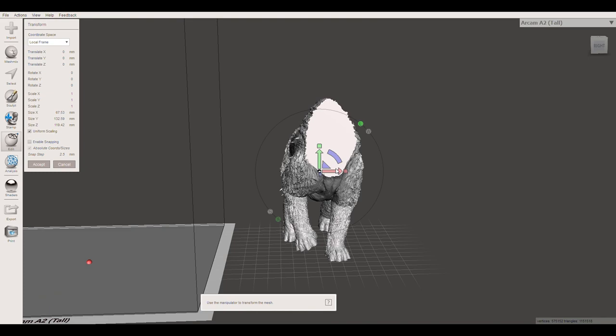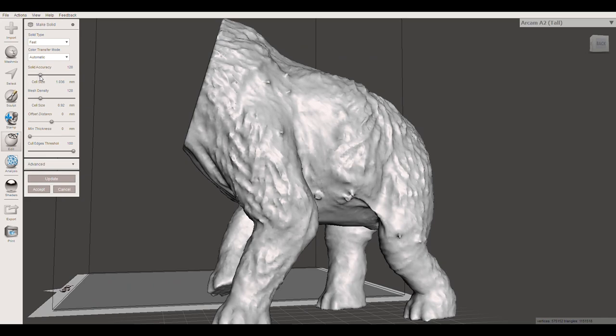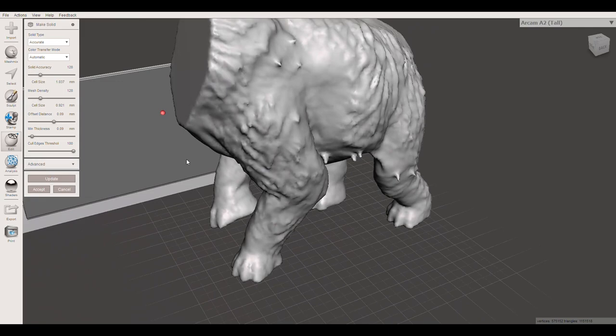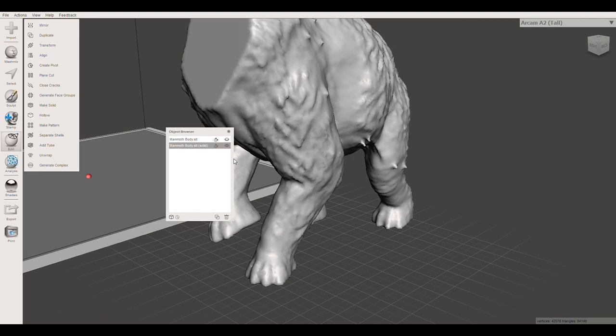Now I'm going to open them in MeshMixer. To start with I'm going to work on the Mammoth body, open that as an individual file and I'm going to click make solid. This kind of simplifies the surface and the mesh of the 3D model. With solid accuracy, if you bump that up and the mesh density, you're going to get a lot more detail out of the model. I don't want a huge amount of detail because I want it to be quite smooth rather than hairy.